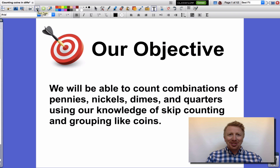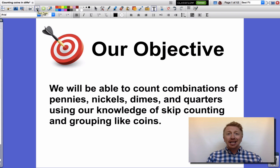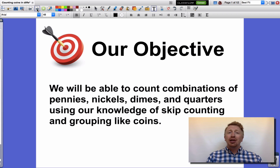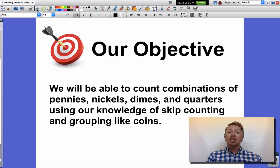Hey Mathematicians! Welcome to another episode with Mr. Murphy and today we're gonna learn how to count combinations of pennies, nickels, dimes, and quarters using our knowledge of skip counting and grouping like coins.